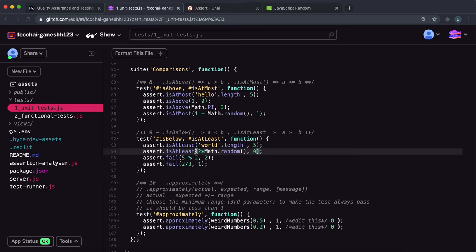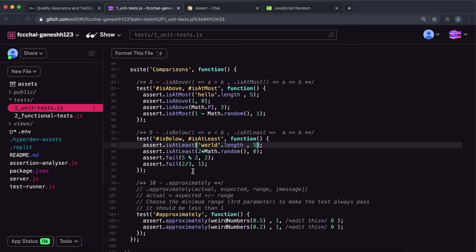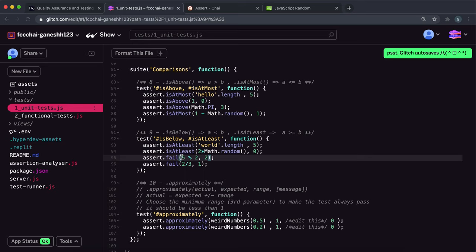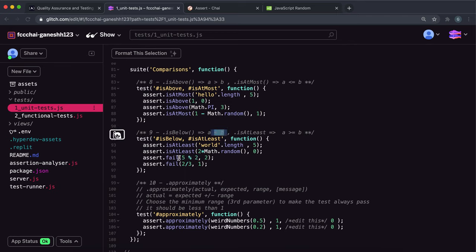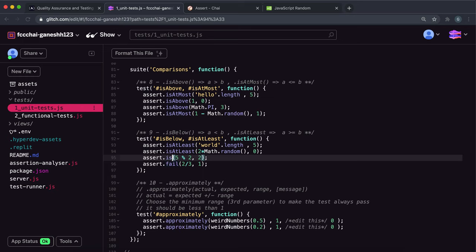The third test uses 5 % 2 with a benchmark of two. The modulo operator gives the remainder when dividing five by two — two twos go into five leaving a remainder of one, so this evaluates to one. Giving it to isBelow checks if one is less than two, which is true. So isBelow will pass here, and we give it to isBelow.